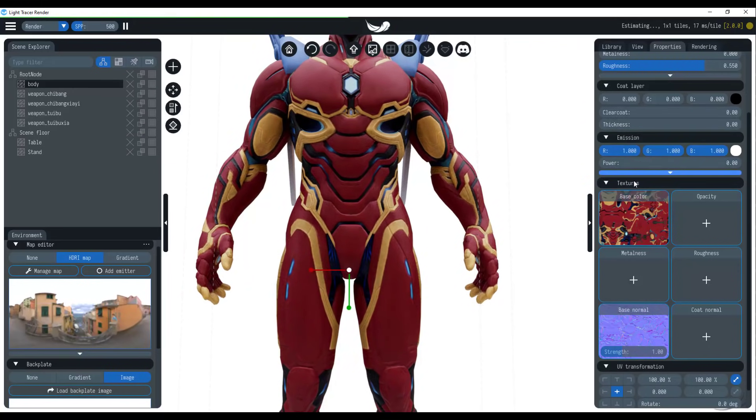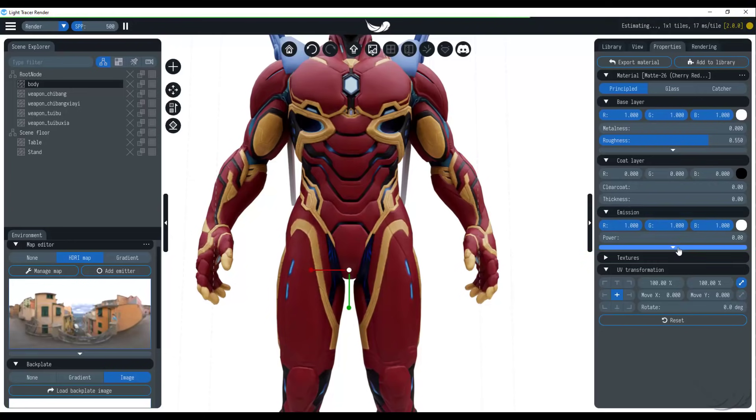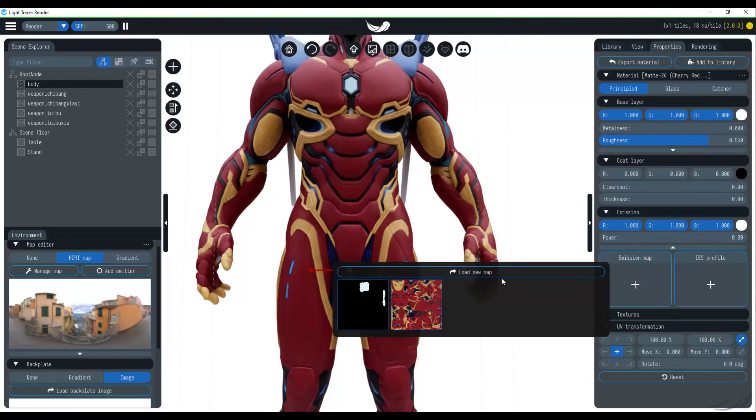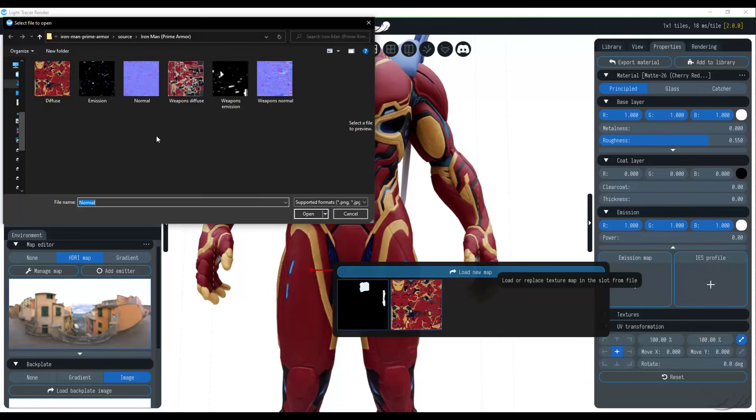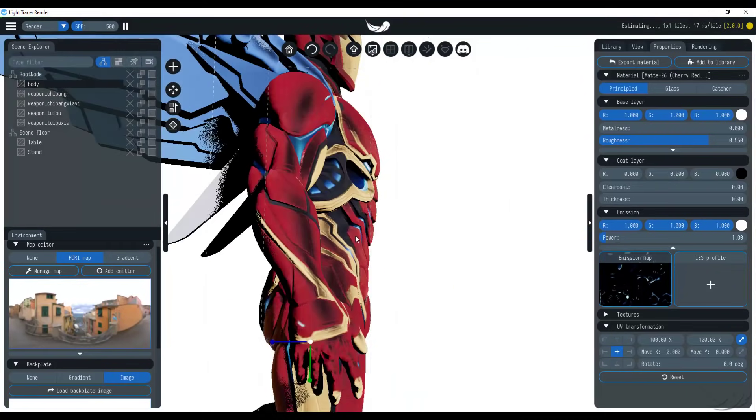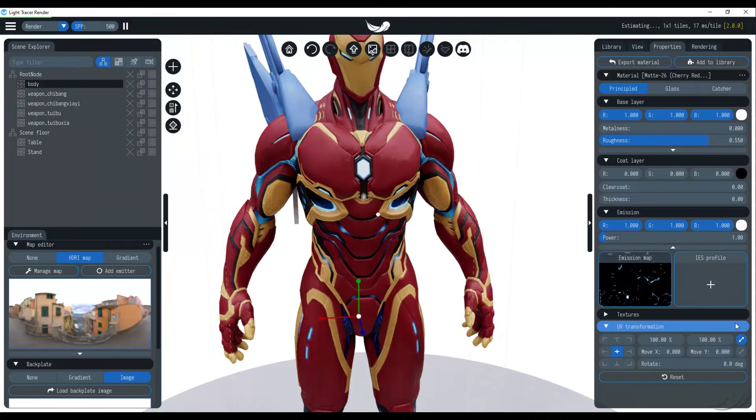And how you can load this is also very simple. By clicking on the drop down button, click on the plus sign within emission map load, and then you can load emission and load this in. So very cool and easy.